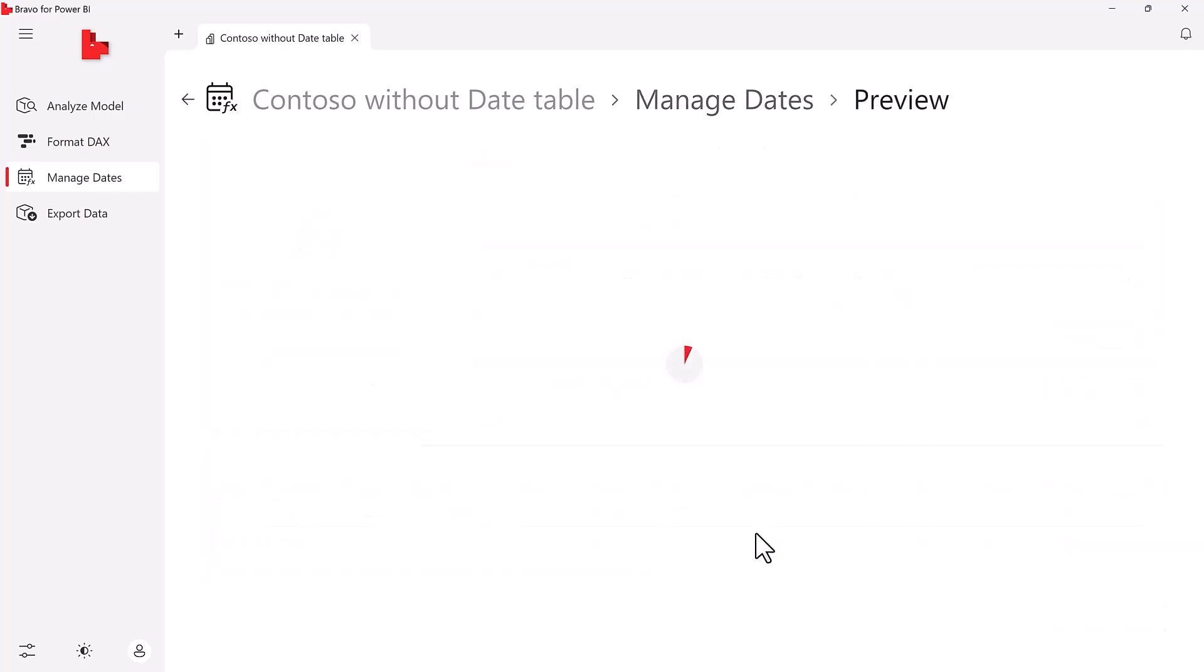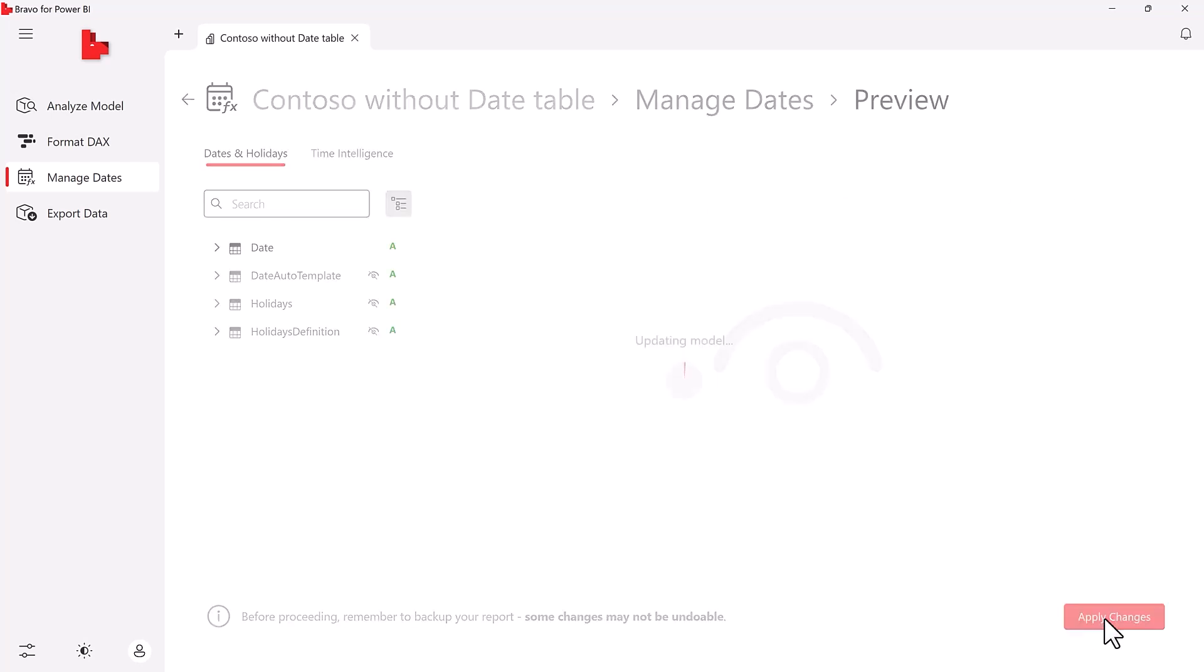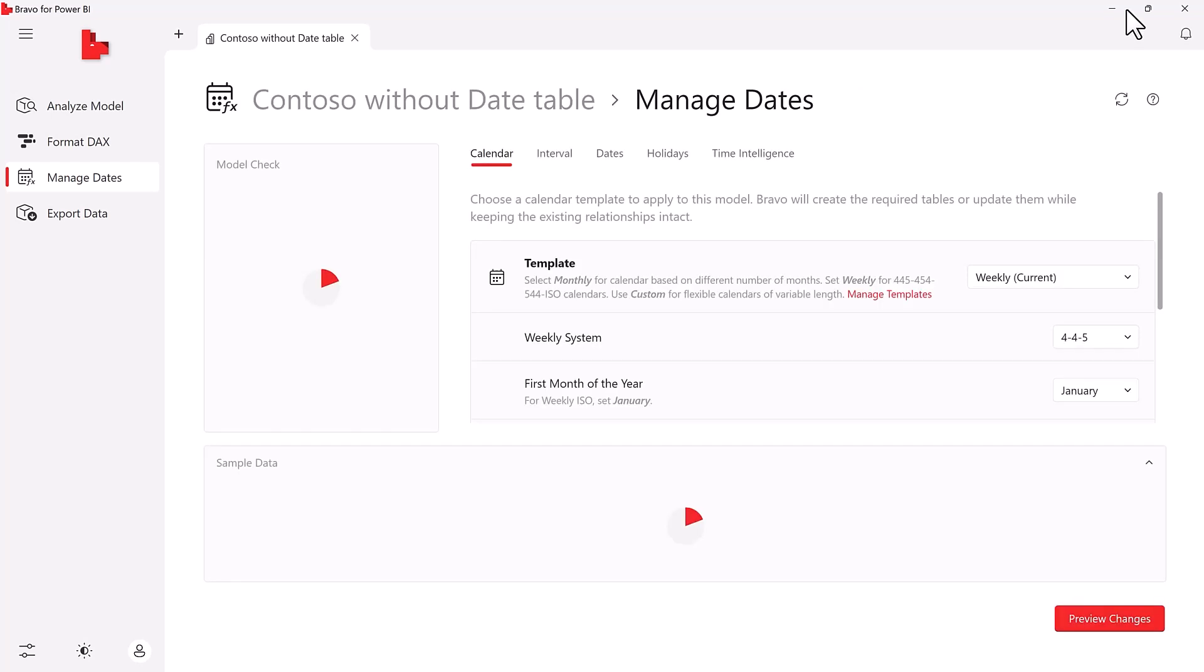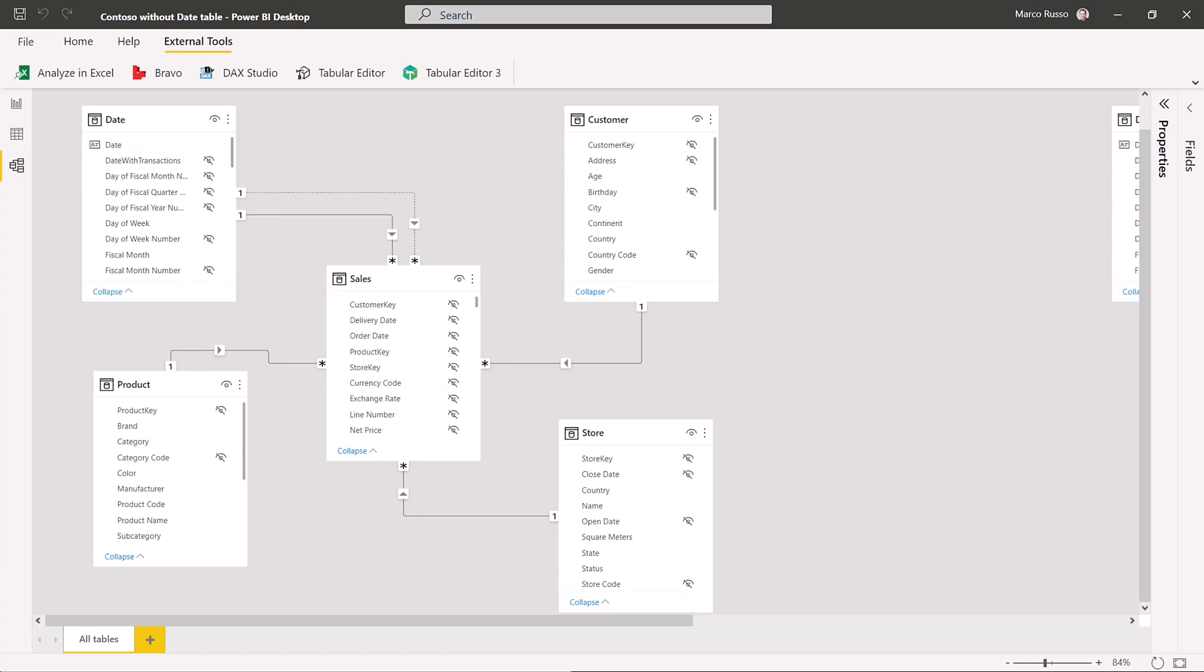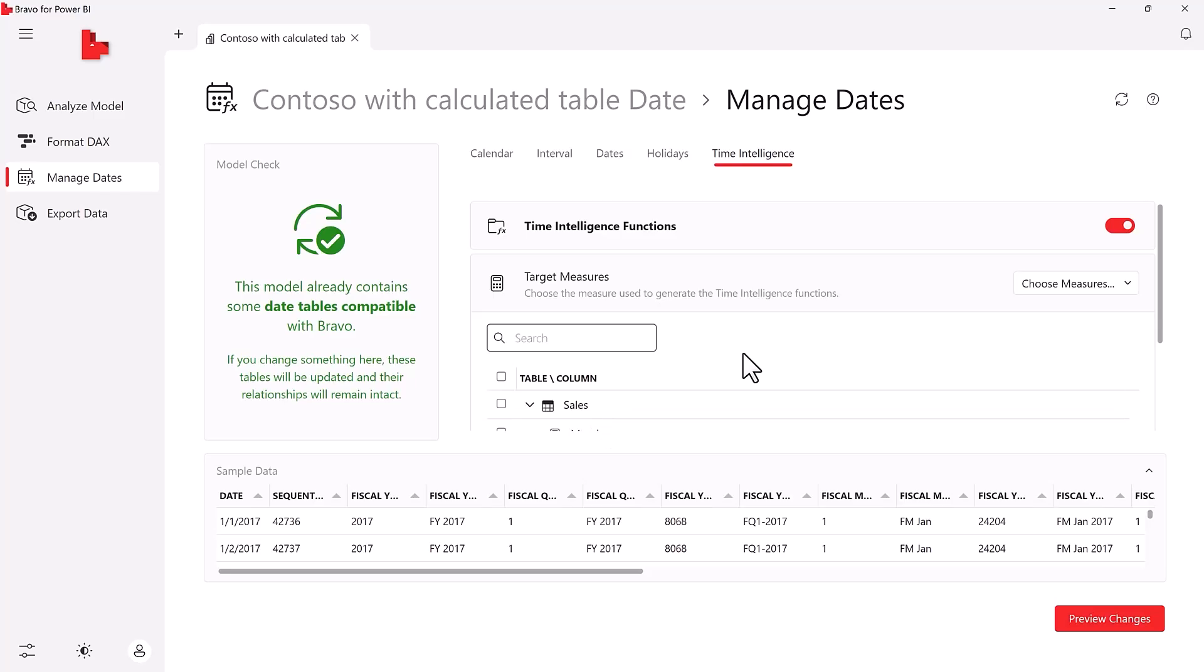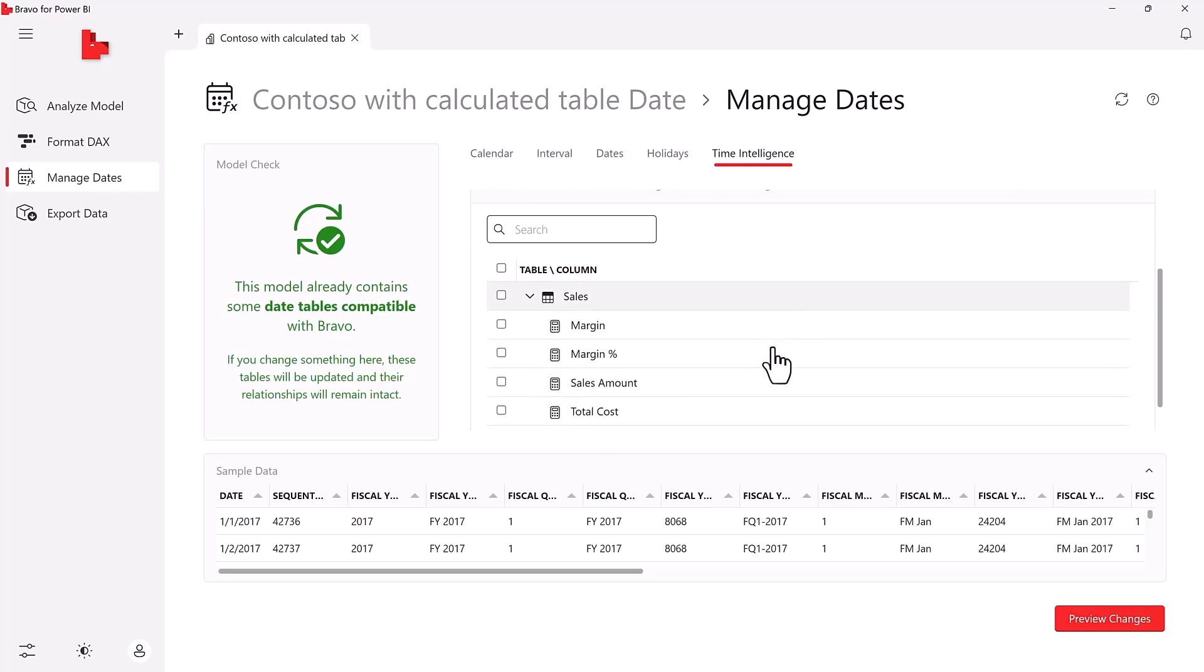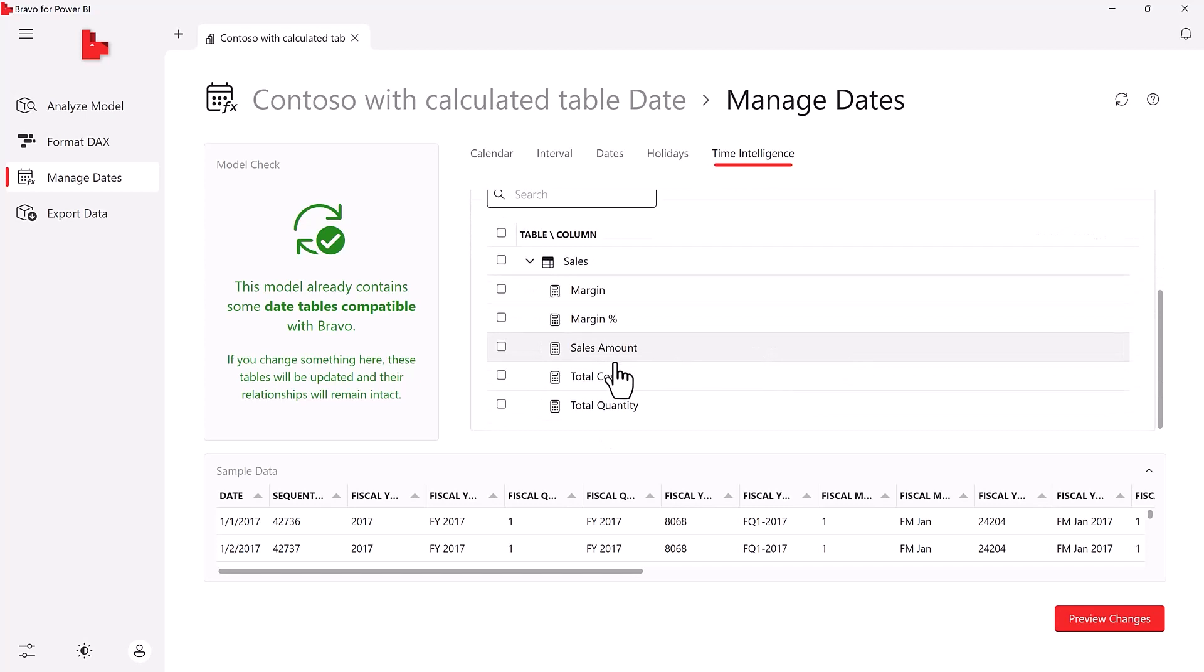Bravo can create a customizable date table that you can connect to multiple tables. Then, Bravo can apply the time intelligence functions to your measures.